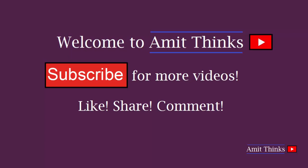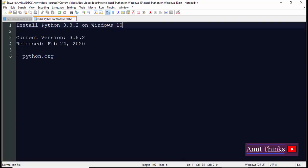Hello friends, welcome to Amit Thinks. In this video we will learn how to install Python on Windows 10. Python came with version 3.8.2 on February 24, 2020, so here we will see how to easily install it.